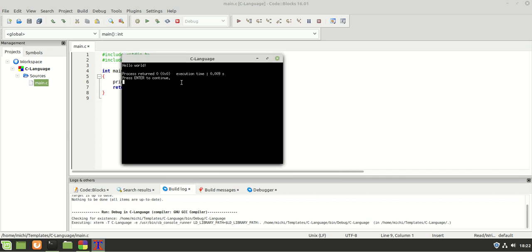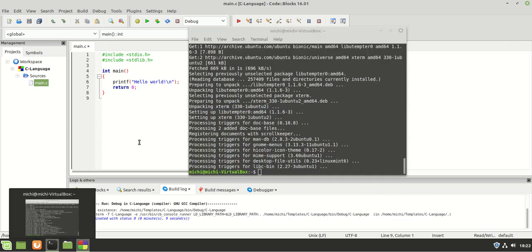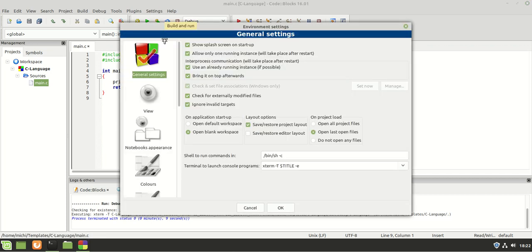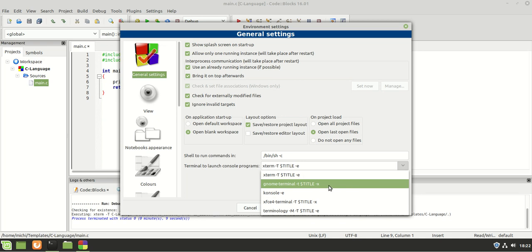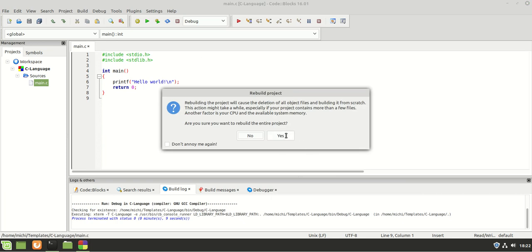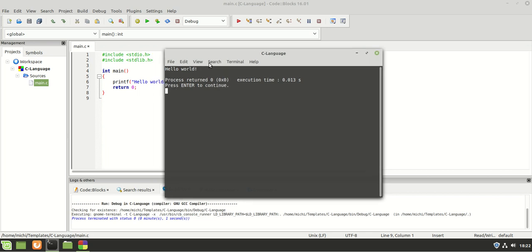The xterm terminal is a little bit ugly and many people don't use it, including me. To change it, you can use the GNOME Terminal instead. Go back to Settings > Environment, find 'Terminal to launch console programs' under General Settings, and choose gnome-terminal. I click OK, rebuild, and now when I run it, here is my GNOME Terminal - I like it much better.